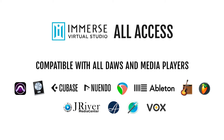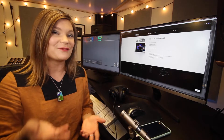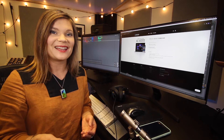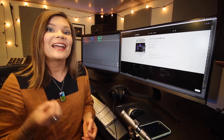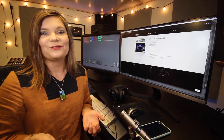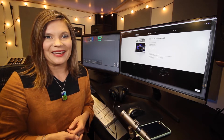So you can use Immerse Virtual Studio in Logic, FL Studio, Cubase, Nuendo, Pro Tools — whichever DAW is your favorite. Go ahead, launch it, and follow along with me.